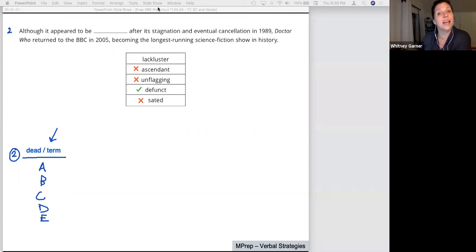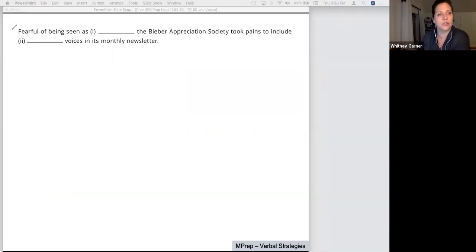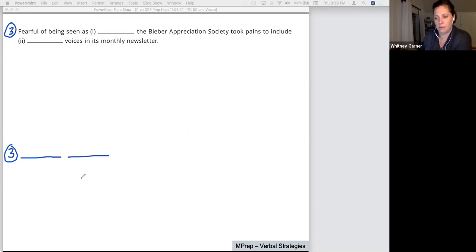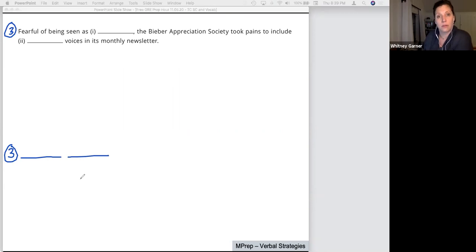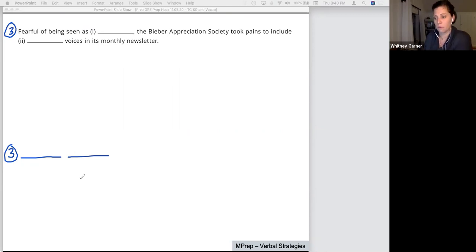We're going to do a couple more — this time with two blanks. For question three, I'll put two blanks, and each blank has three answer choices. Danielle asks a great question: if the word before the blank is 'an,' you know the answer has to start with a vowel sound — like 'an elephant' versus 'a car.' I've never used that trick before; I'll have to keep an eye out for it. Danielle, I'll credit you if that becomes a trick I use. Now let's come up with predictions for both blanks.